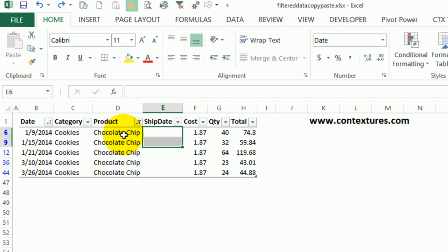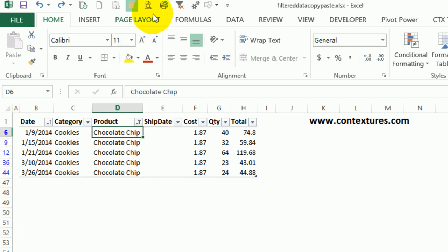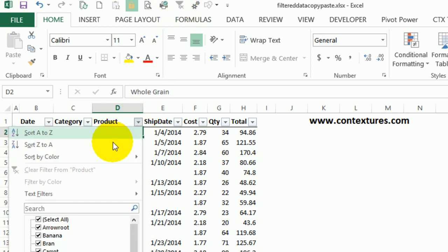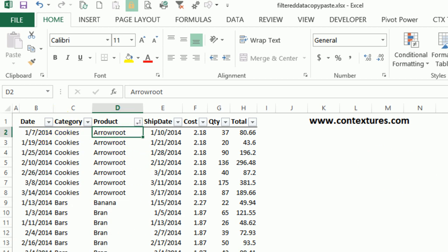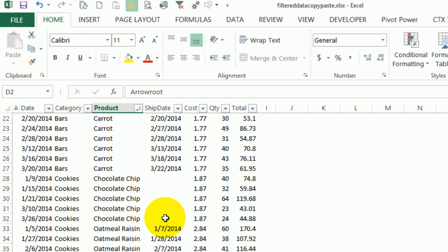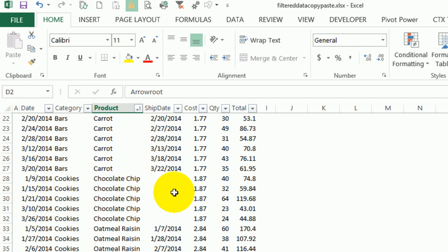One thing we could do is sort the list so all the chocolate chip cookies are together. If I clear the filter, I could sort by product, then go down and copy and paste from here over to there. That will work well in some cases — just get the items together and then copy and paste. But in some cases that won't work; perhaps you've got three or four things filtered and you can't sort to get them all together.